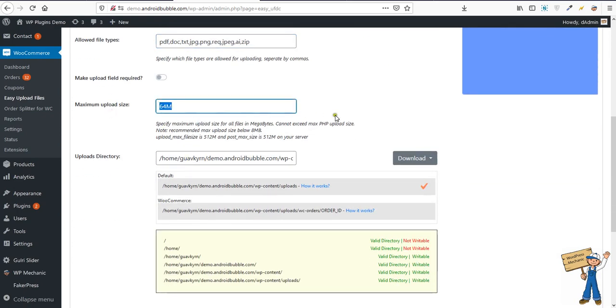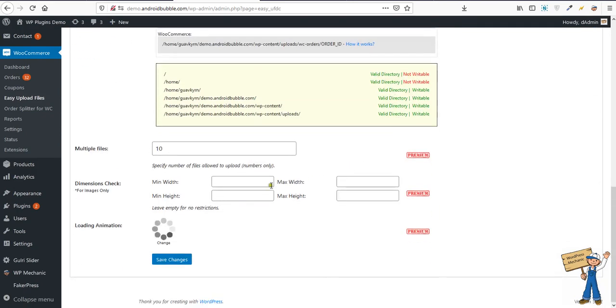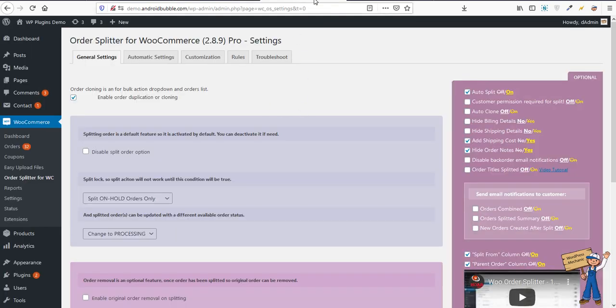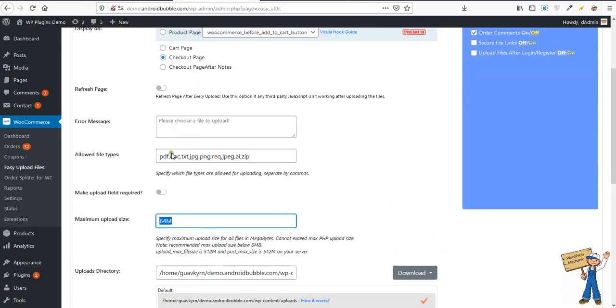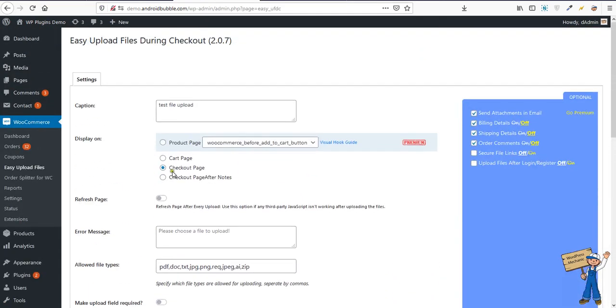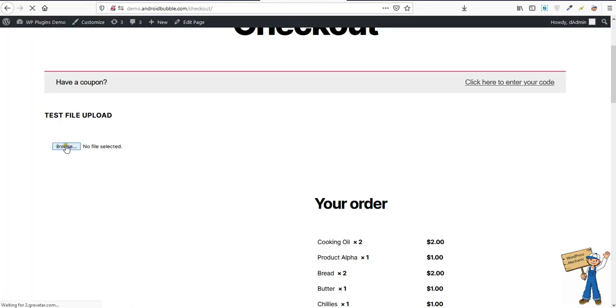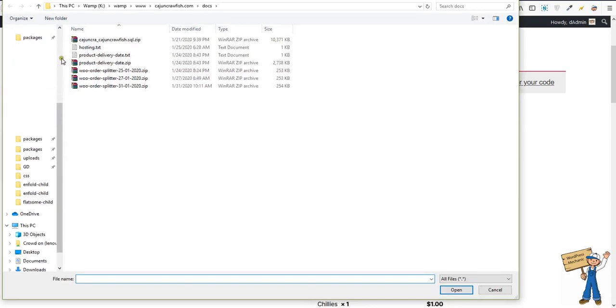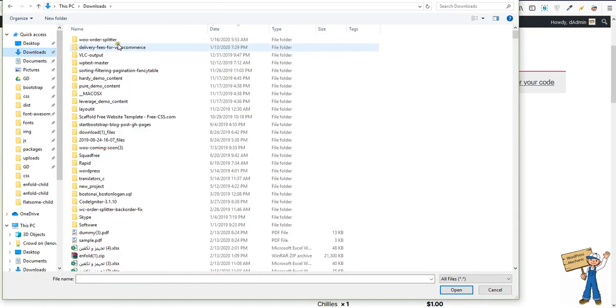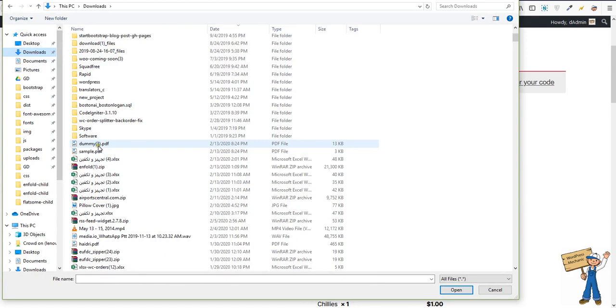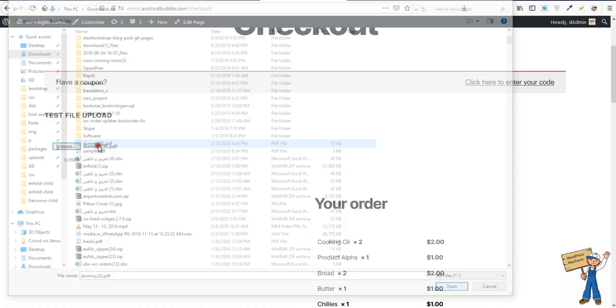Maximum is 64 MB. Okay, and then on the checkout page right here, I am uploading a dummy PDF.